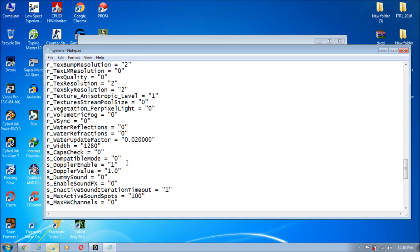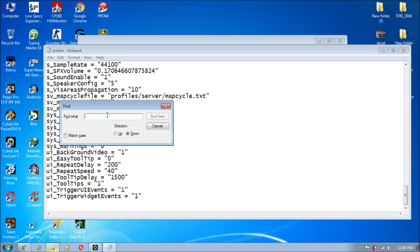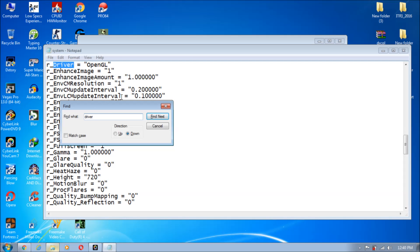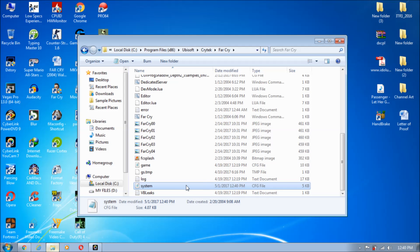On my PC there is no problem — I have changed the OpenGL setting successfully. Let me show you: press Control+F and search for 'driver.' As you can see, my driver is set to OpenGL. I press Control+S to save, and the file is saved successfully — I'm not getting any 'Access Denied' error.